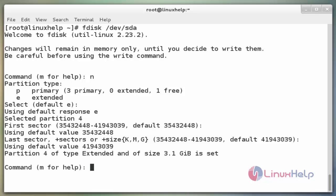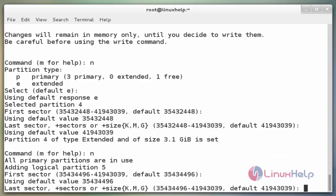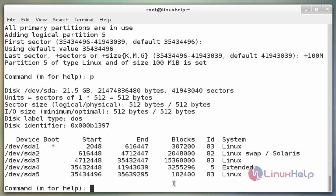After creating the extended partition, we need to create the swap partition by using n. Type n and enter to create a new partition. Select the default value and press enter. Now select the last sector value — here I am going to select +100M, which is 100 MB. Now enter to select the last sector value. After creating the partition, type p to list it out. Here the newly created partition is /dev/sda5.